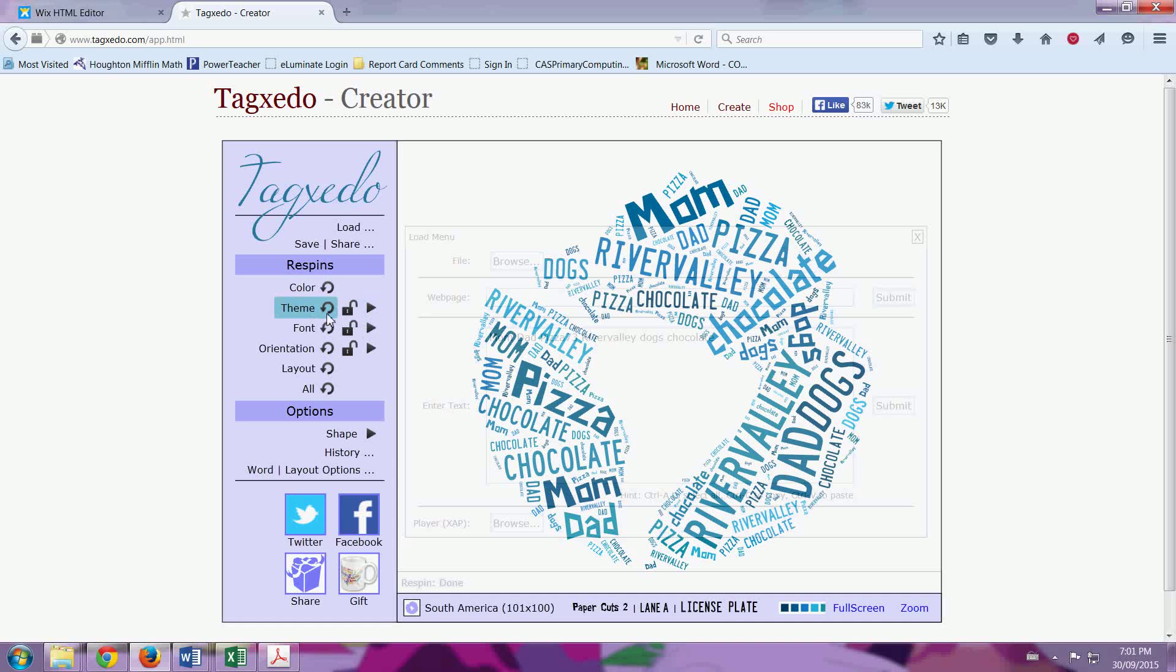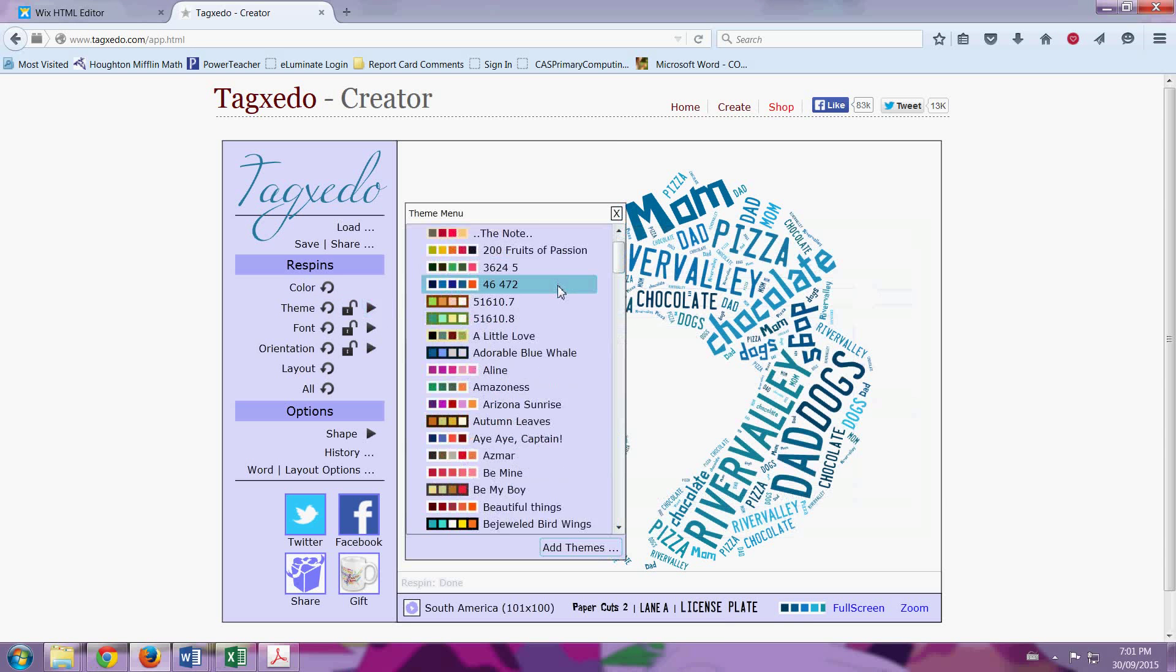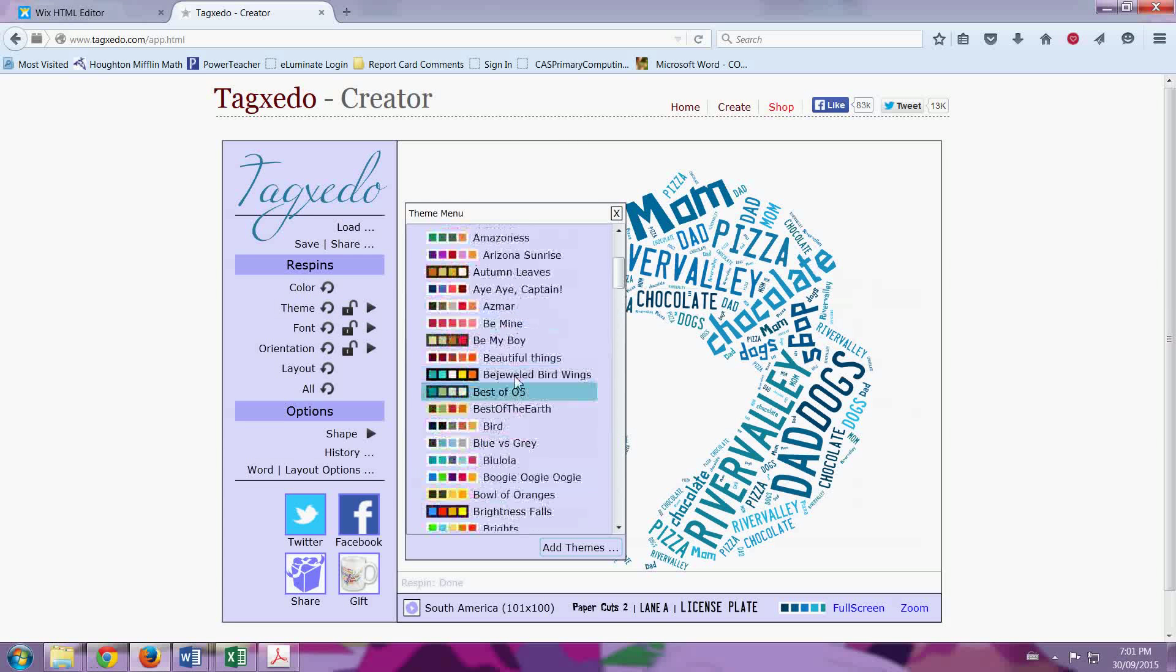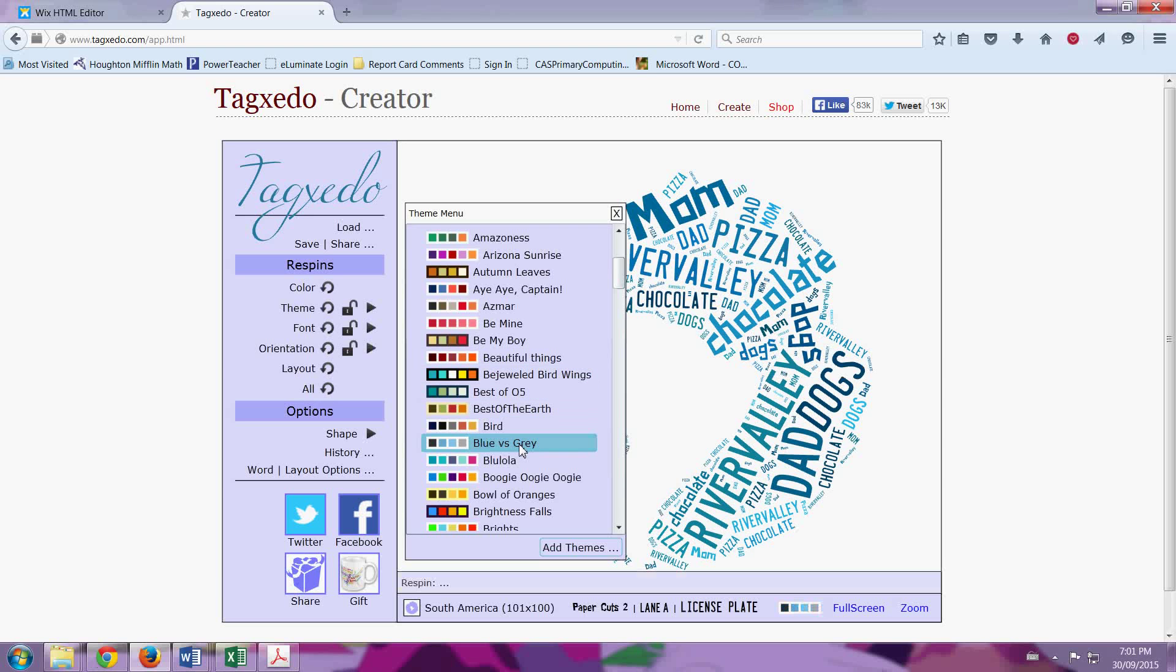Let it load. Then I go to Theme, and I press this triangle. And I can choose any theme that I would like. I'll choose blue versus grey.